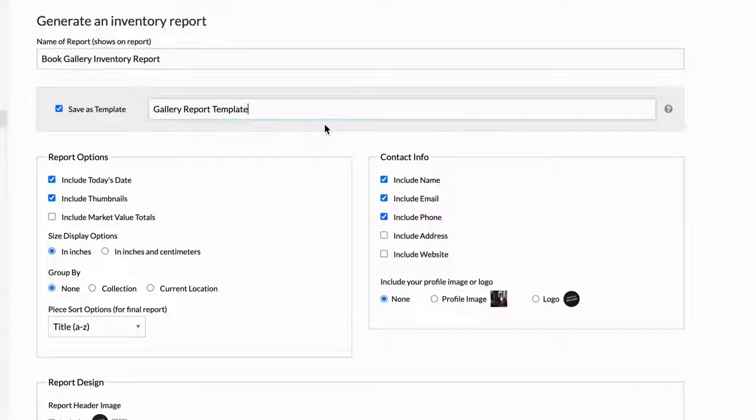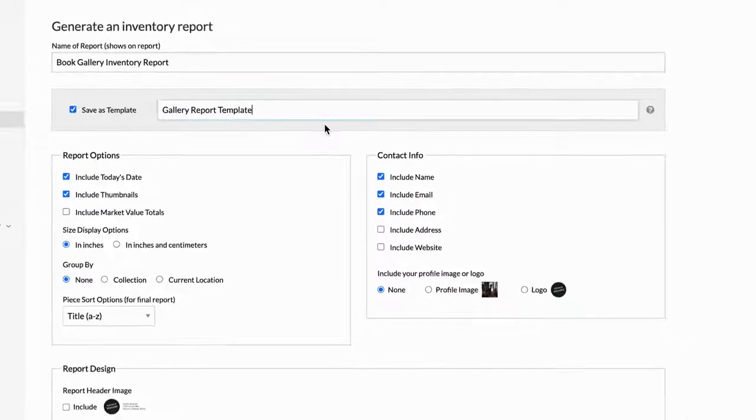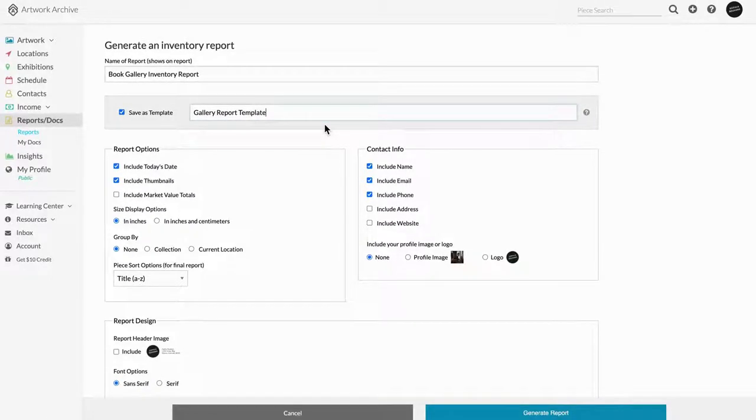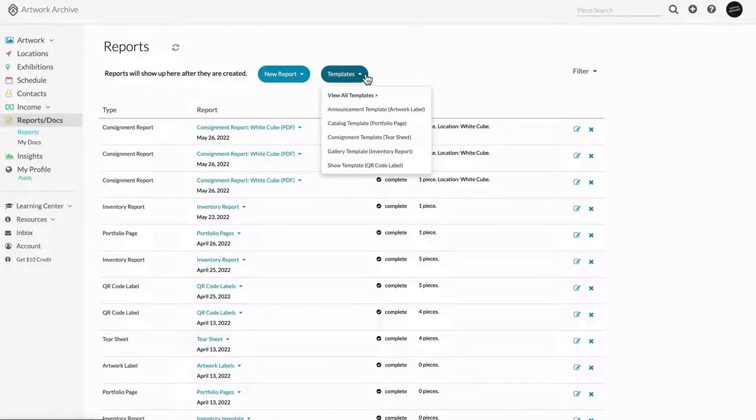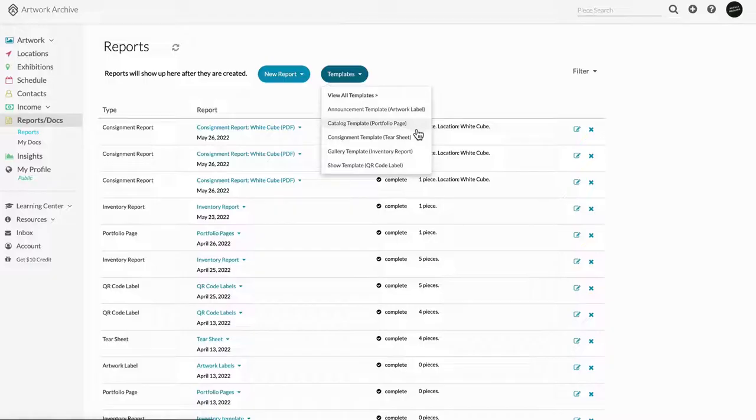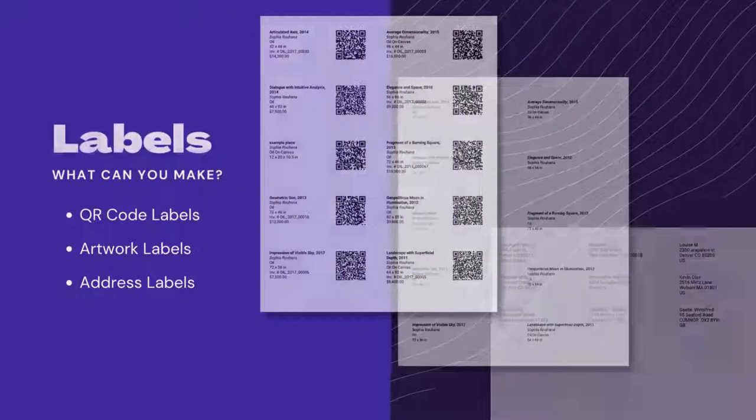You can also create a template for each frequently used report to save time selecting your preferred settings and set your branding preferences with a report header or logo.